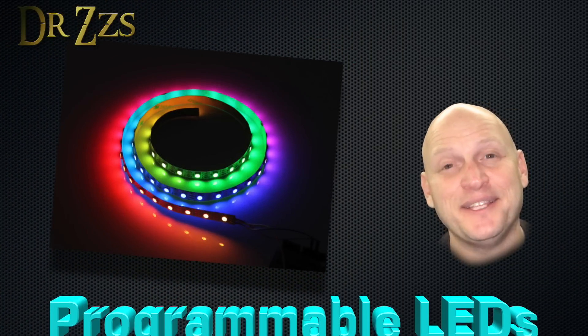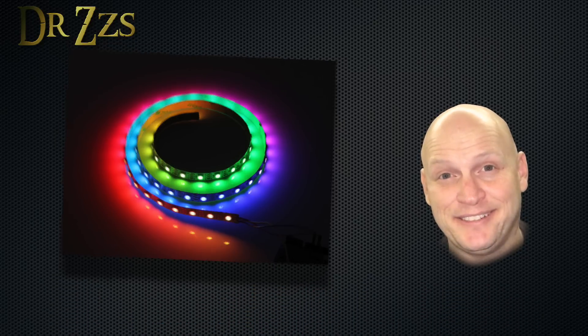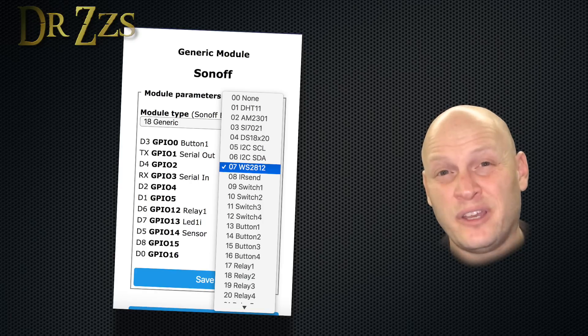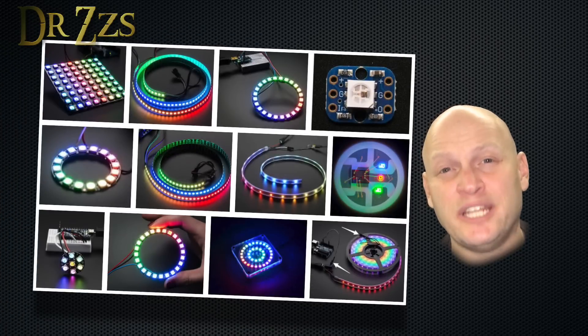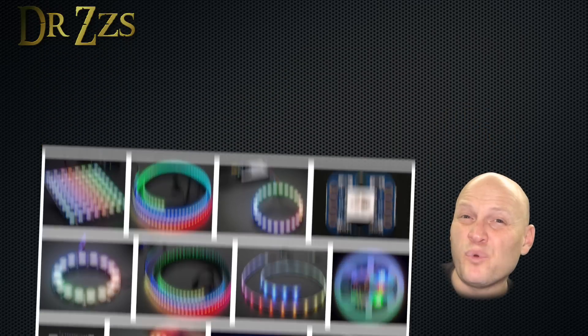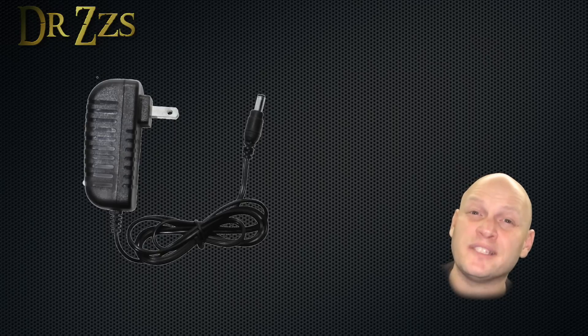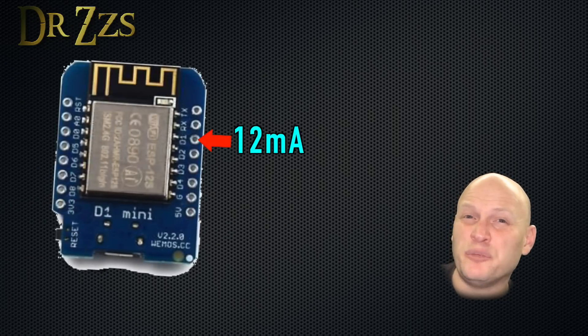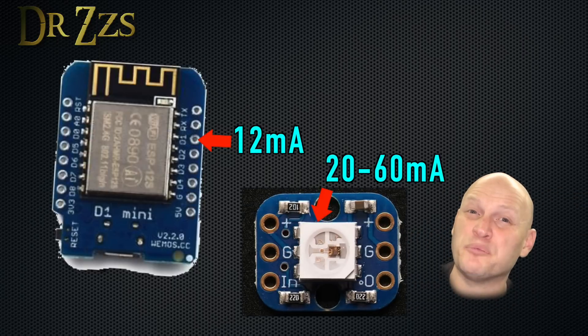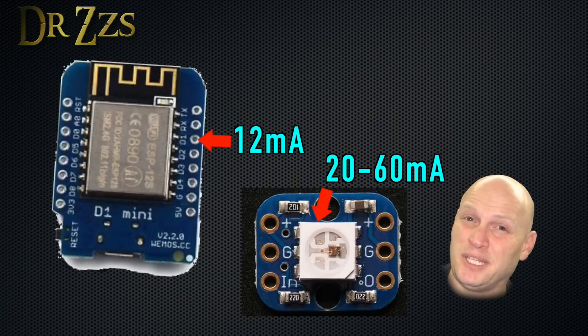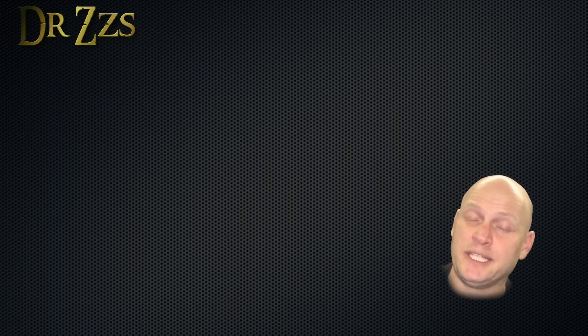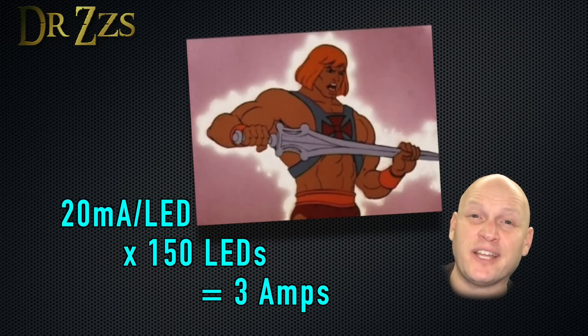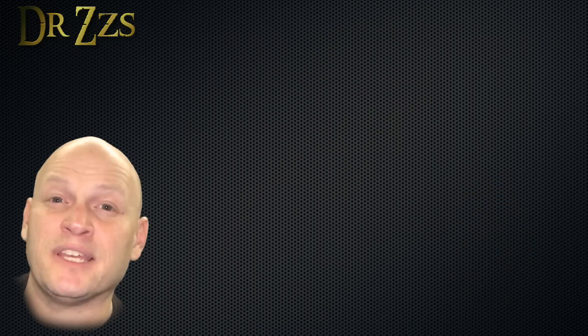For the next bit of fun, let's connect some programmable LEDs. Tasmota is already set up to run WS2812 LEDs. Those are very common and easy to get. They're essentially the same as the Adafruit NeoPixels. Now if you're going to run more than a couple LEDs, you're going to want a separate power supply. Each of the GPIO pins on the D1 Mini can only support a load of about 12 milliamps. Each of those LEDs requires between 20 and 60 milliamps, so plan your power supply accordingly. I've got a string of 5-volt LEDs, so I use a 5-volt, 3-amp power supply.